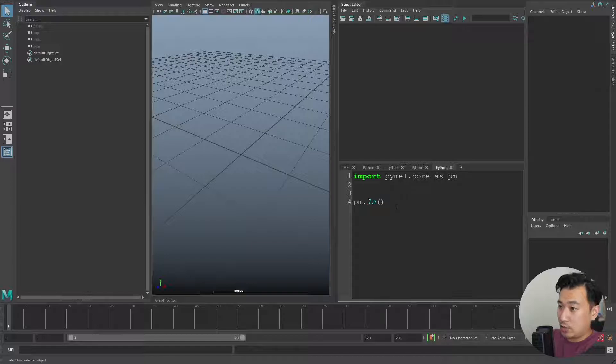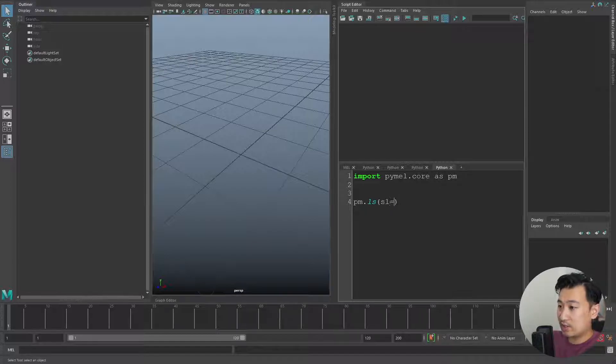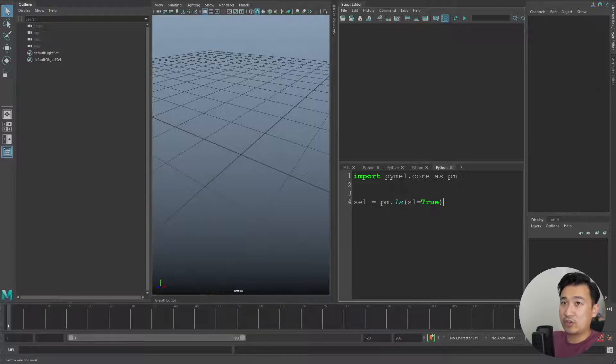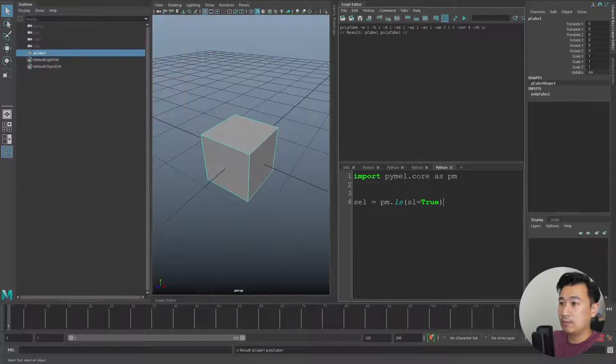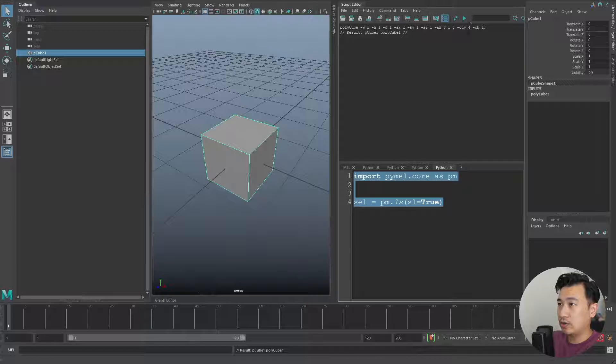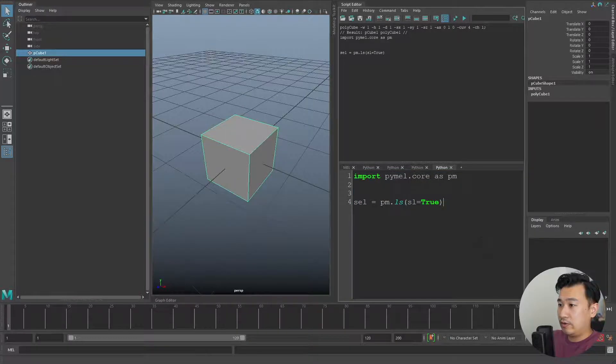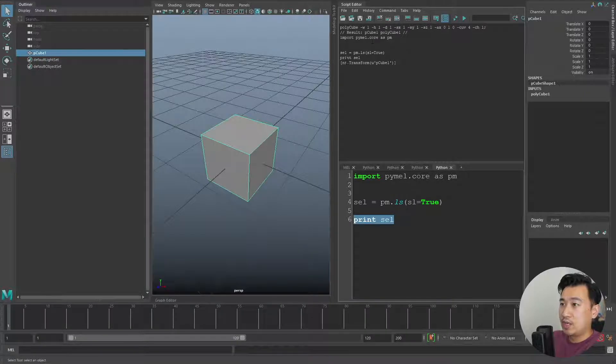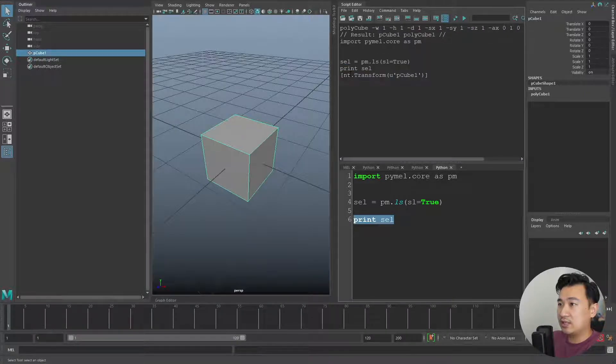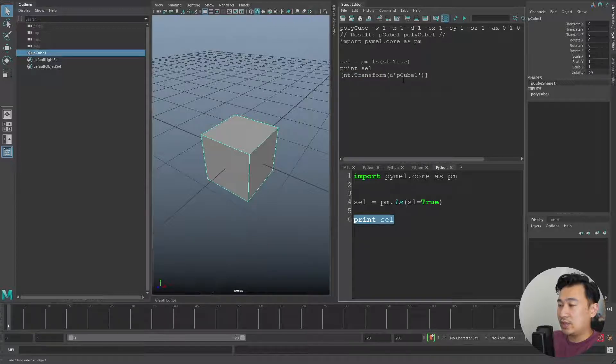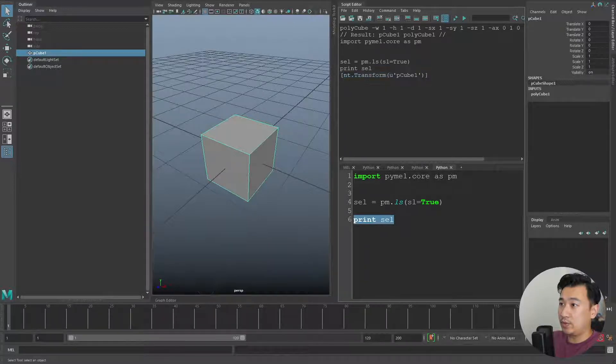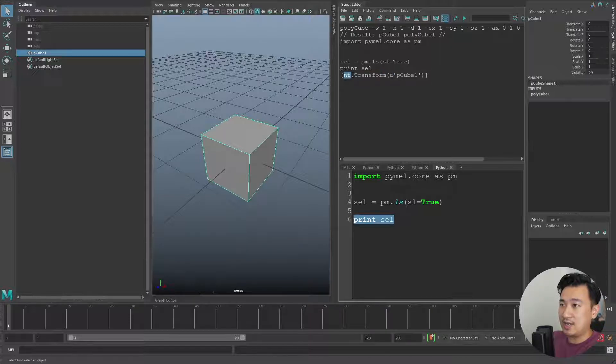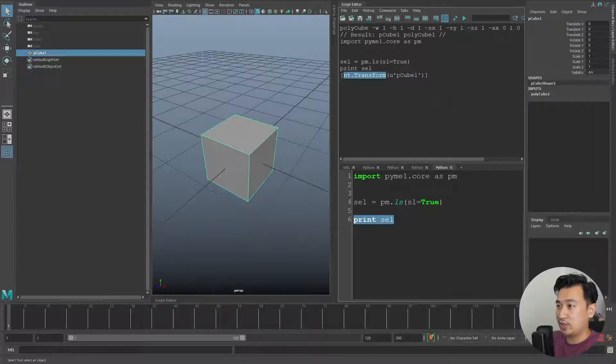Something that we always do is ls(sl=True), and if you remember this just stores our selection. If I create a cube and then I run this code, now if I print sel, you can see it'll print our selection. But you can see something a little bit different here - it has this nt.transform. That's one of the first differences with PyMEL: it doesn't return a string. You can see the string here, but it's actually returning this nt.transform object.